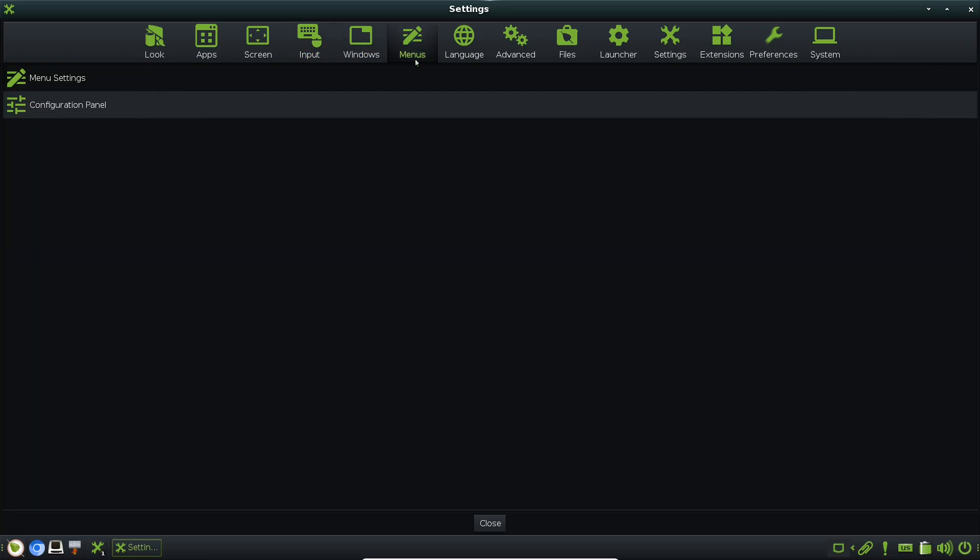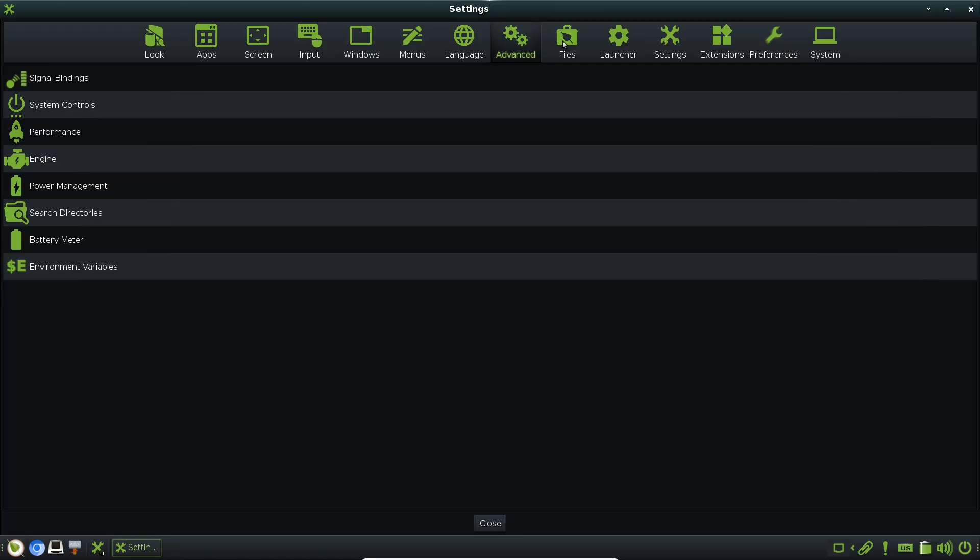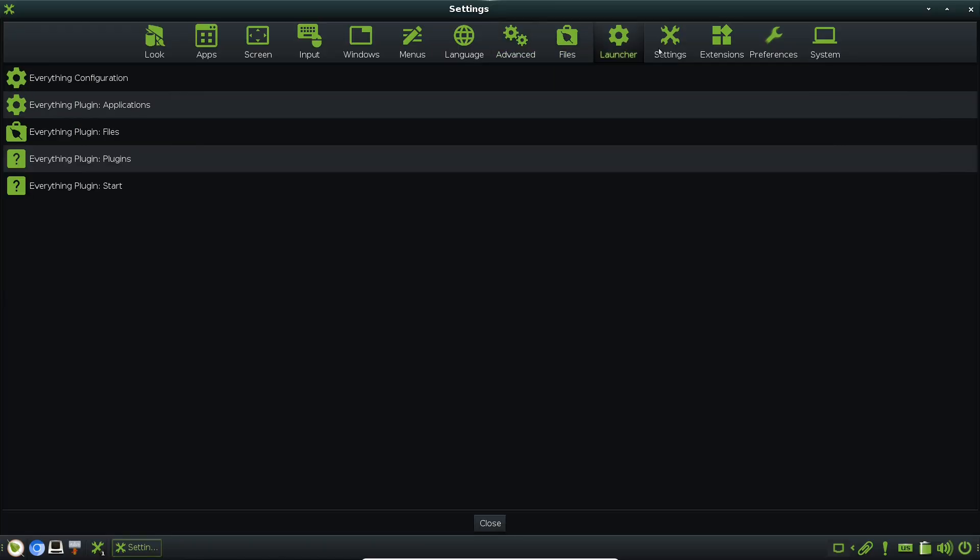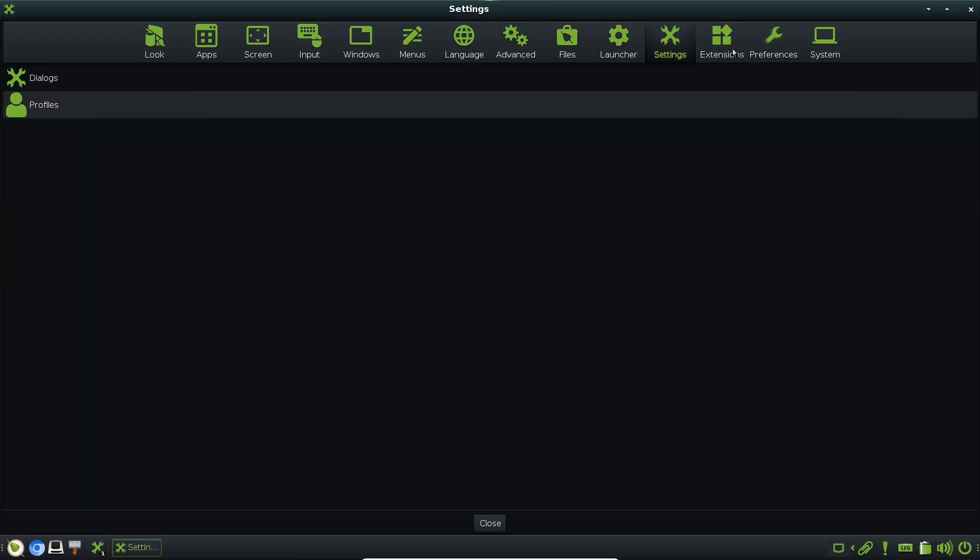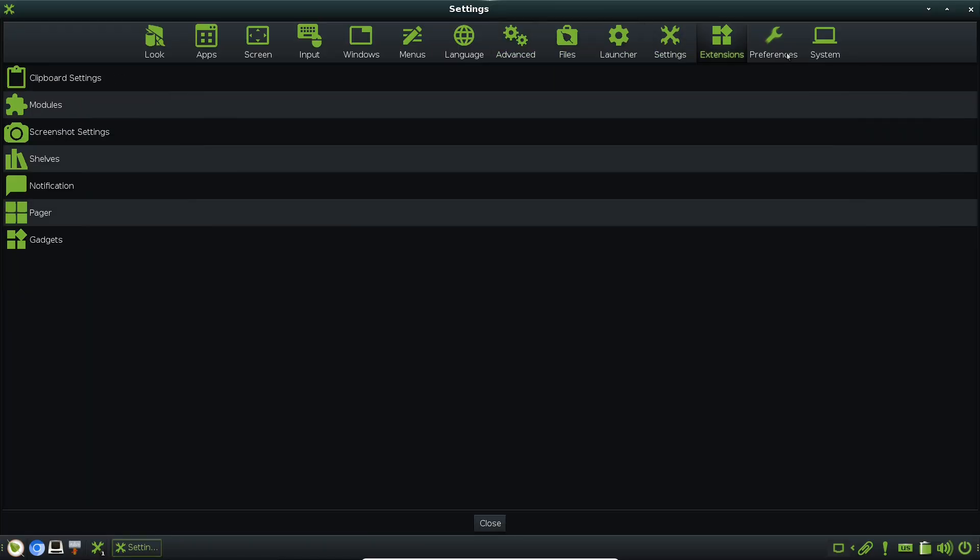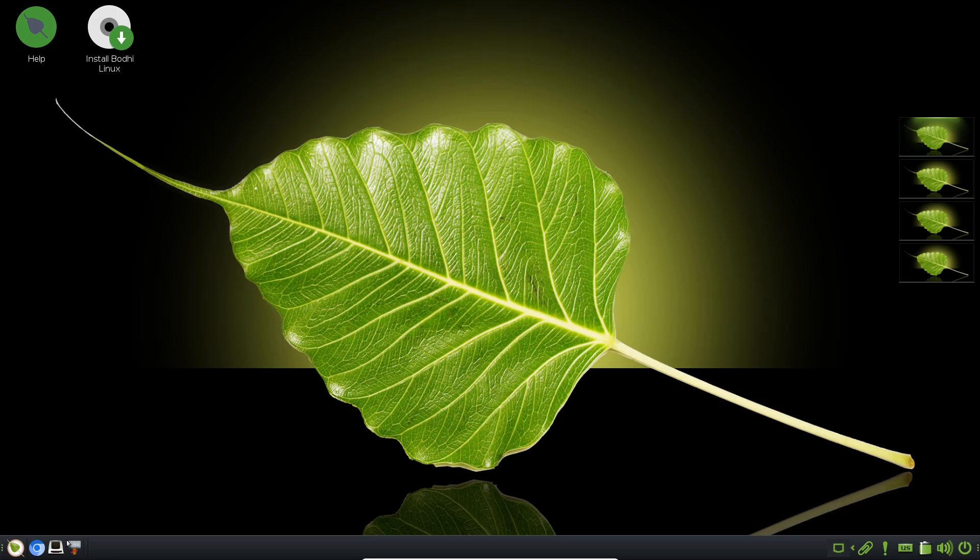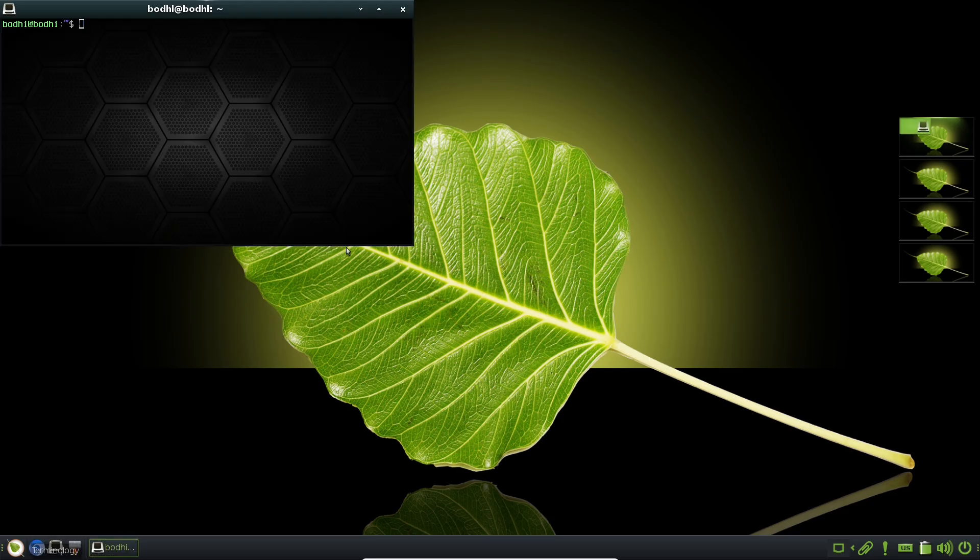What sets it apart? It's based on Ubuntu's long-term support releases for stability, but it keeps things minimal, allowing you to customize exactly what you need without unnecessary bloat.